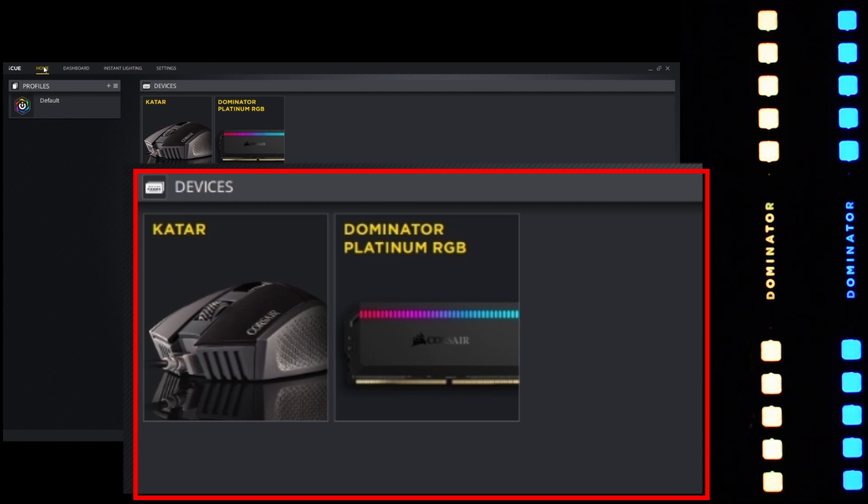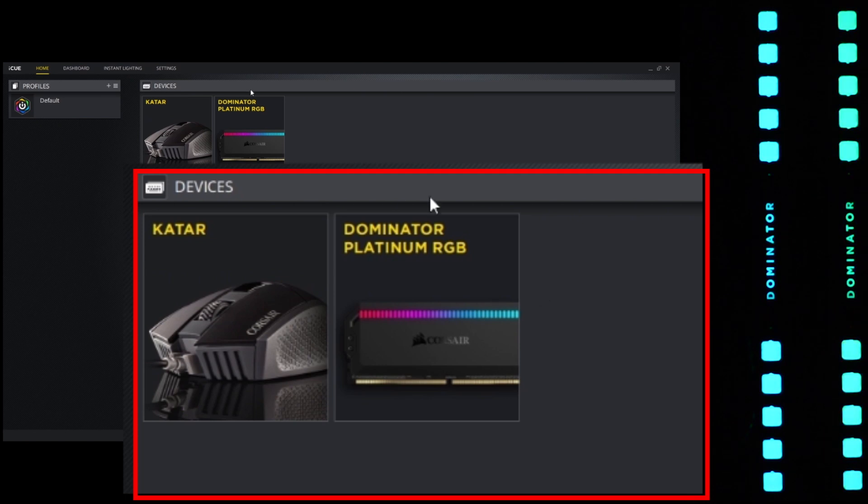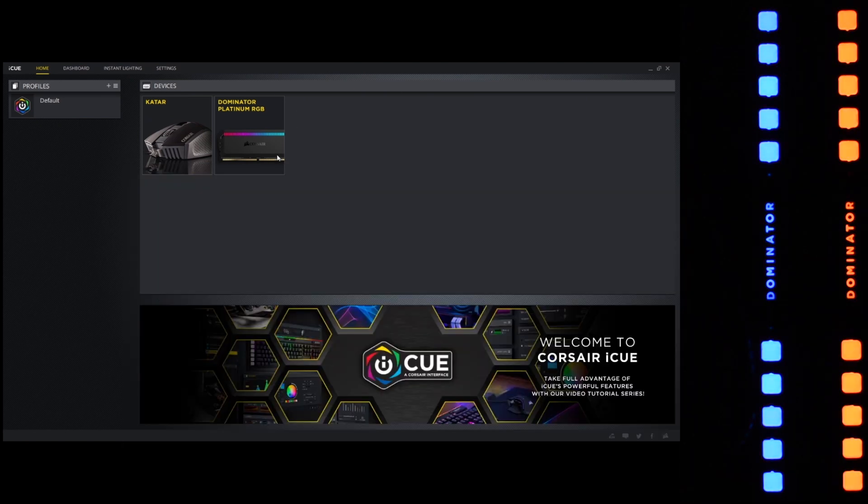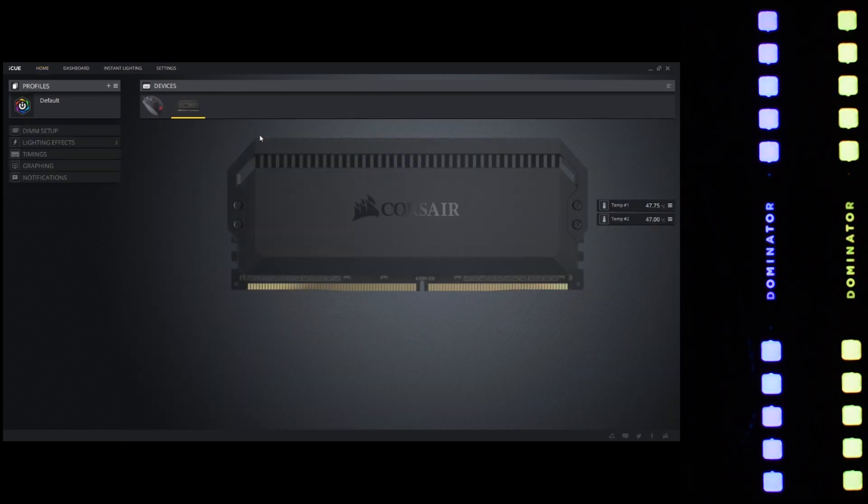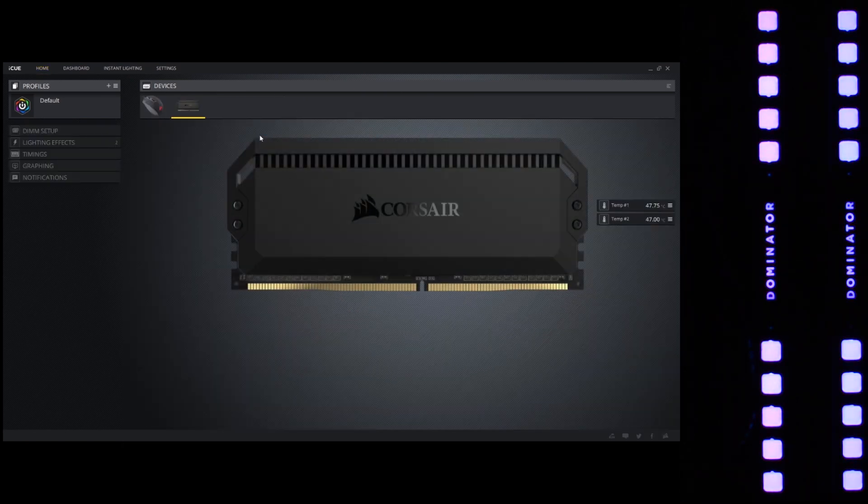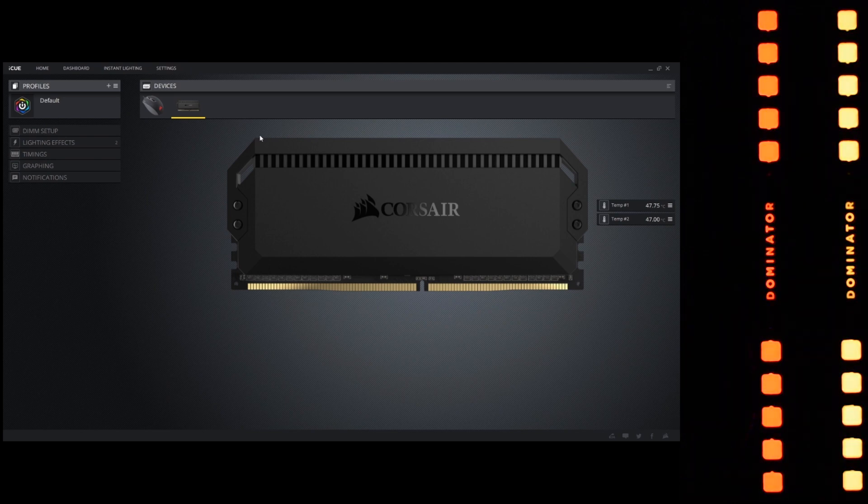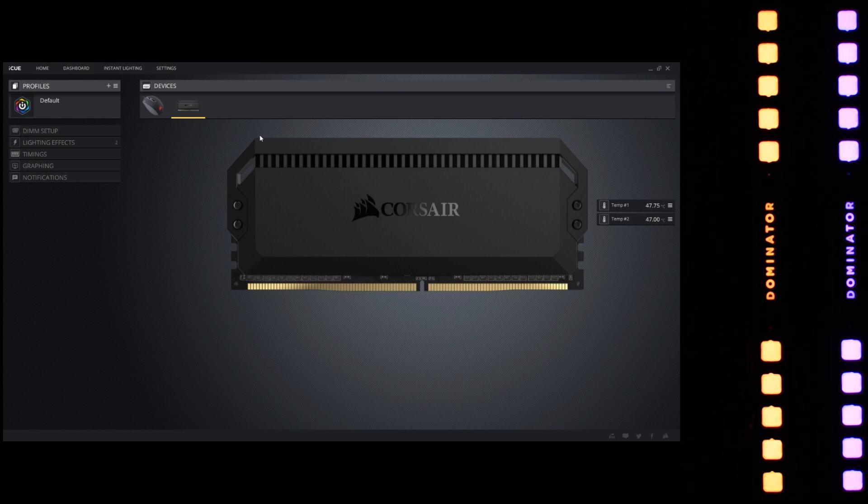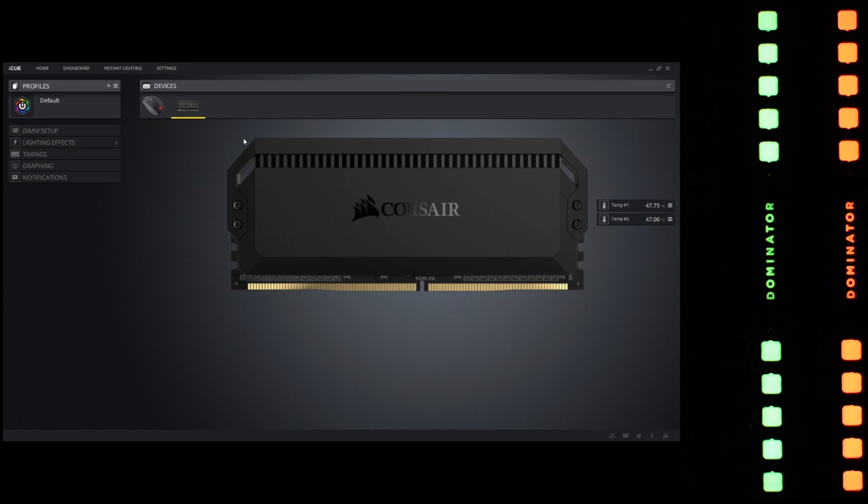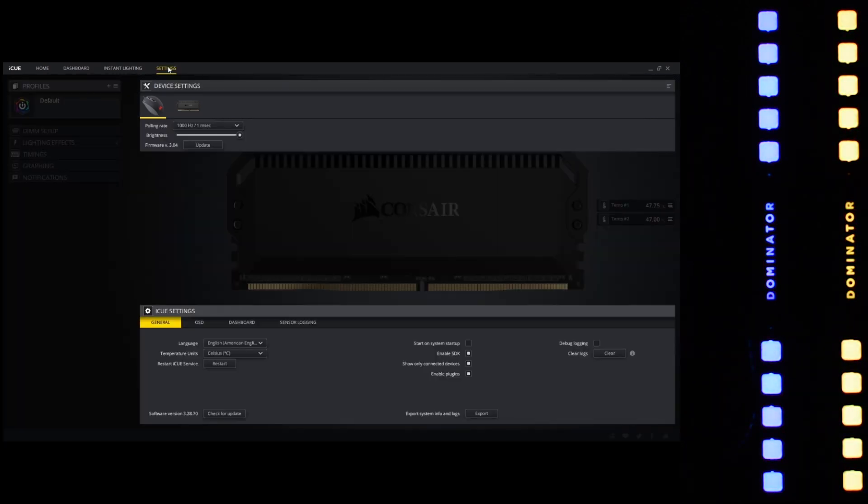Now here we are on the home screen, and we can see the Dominator Platinum RGB icon over here. Once you click that, you can open up and see all your temperature specs as well as all the different lighting mechanisms on the left-hand side. We are not concerned with any of that. We are trying to upgrade the firmware. In order to do that, move to the settings tab at the top.